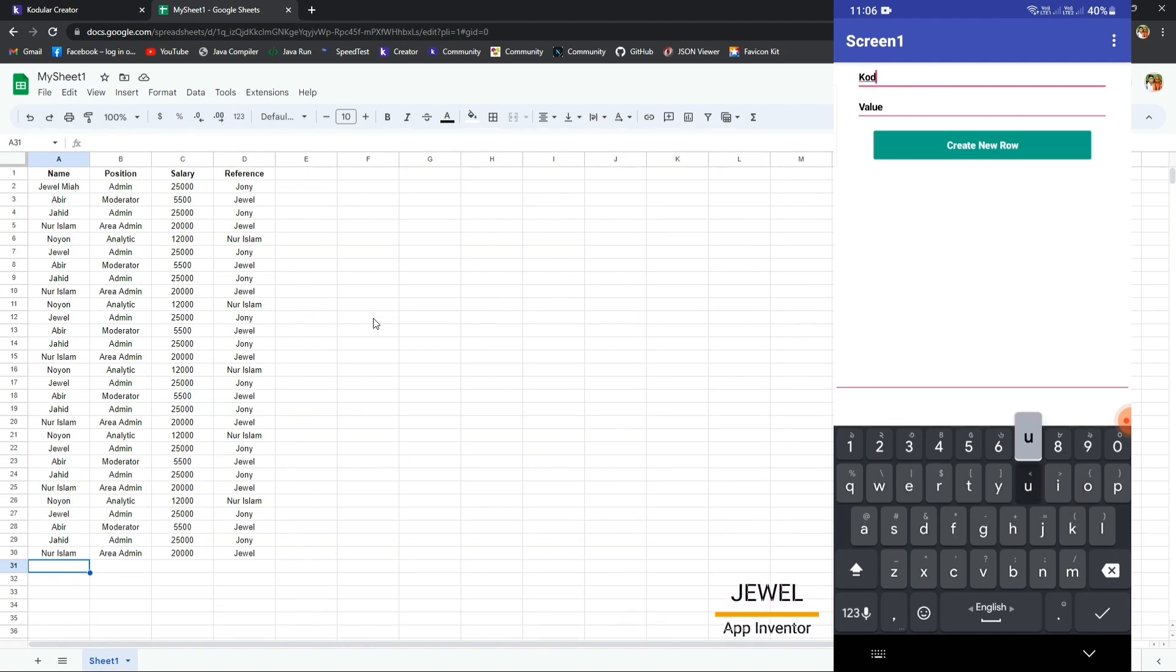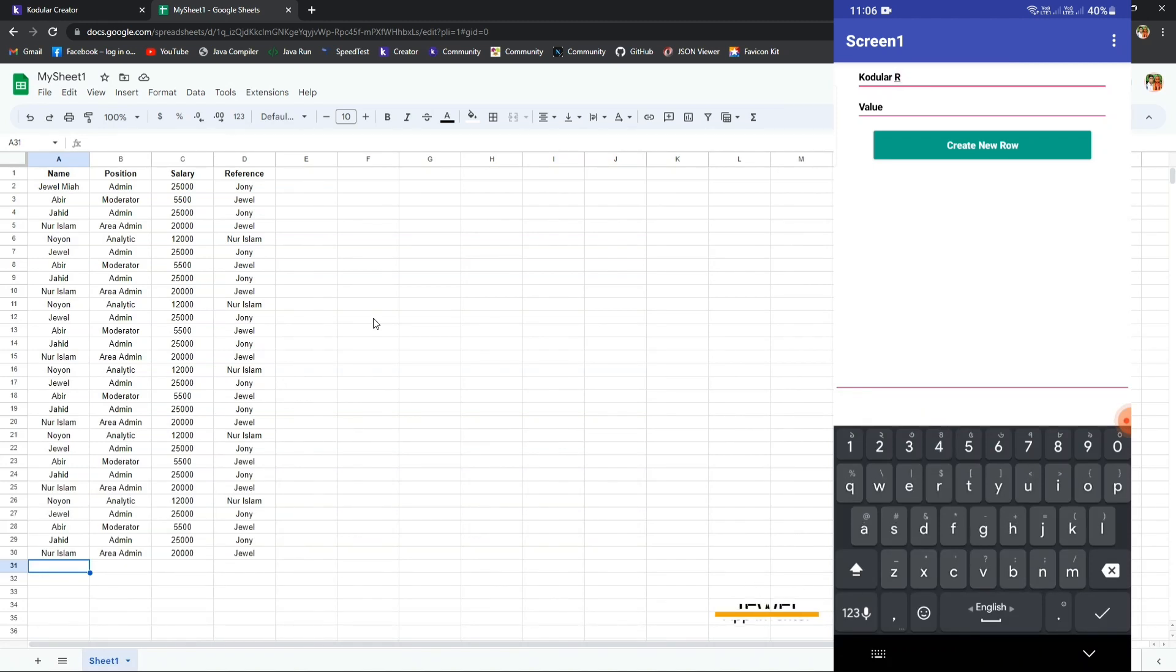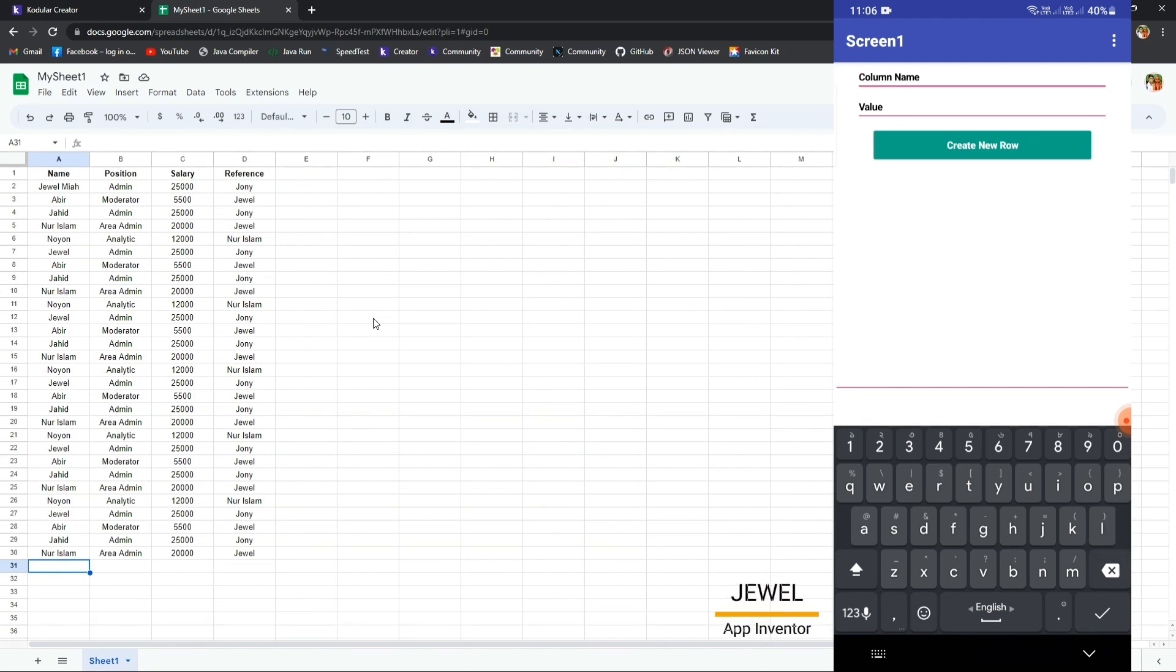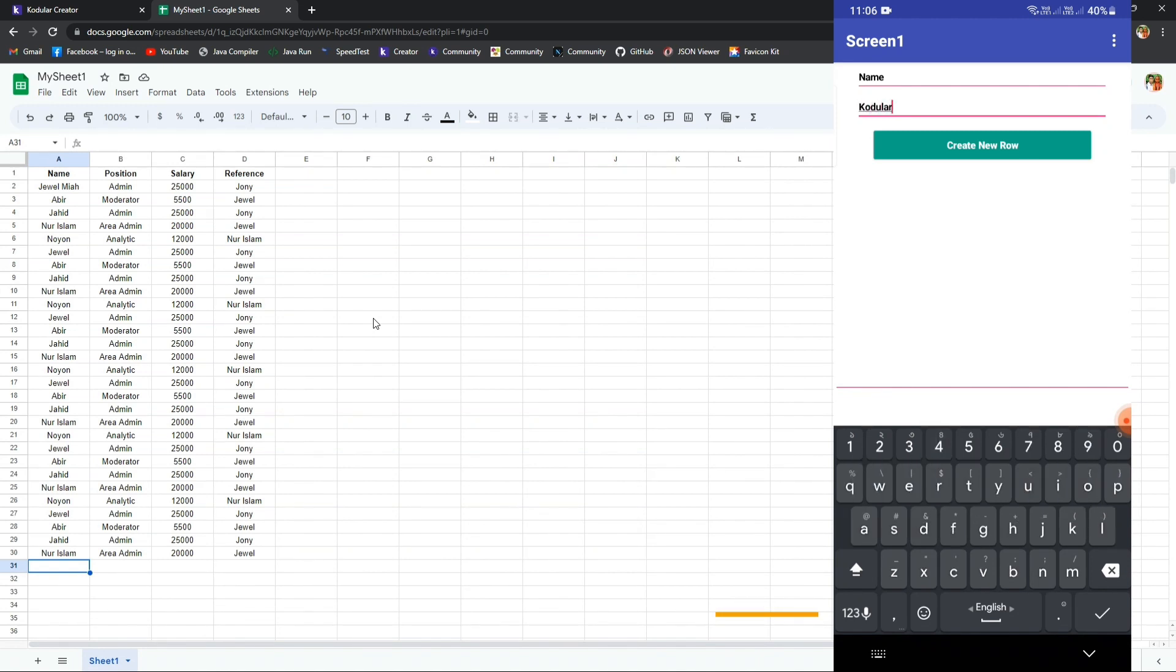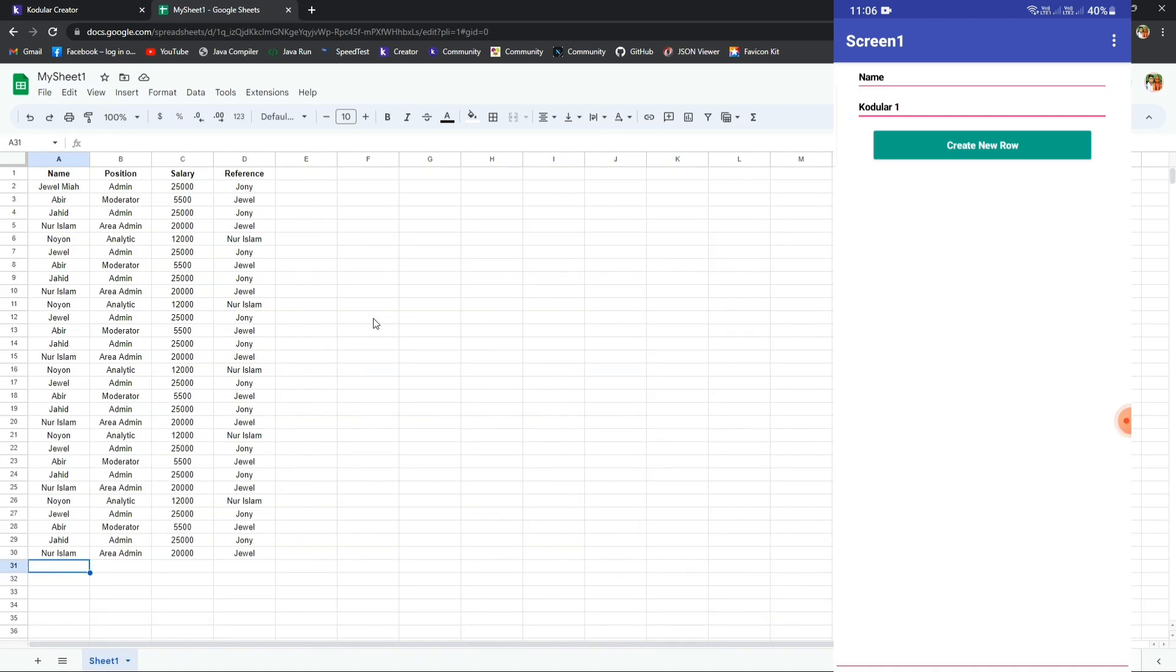The first text box is for the column name. Let me enter column name as 'name'. So I am entering column name as 'name' and value as 'coderoller 1'. You can see the live result, and 'coderoller 1' is added as a new value.